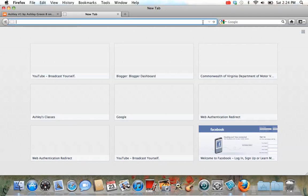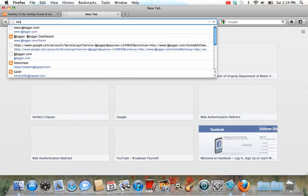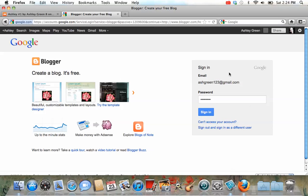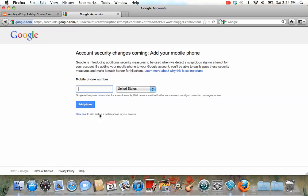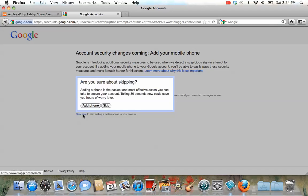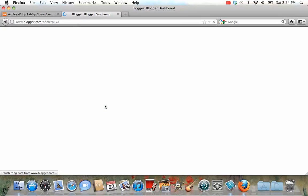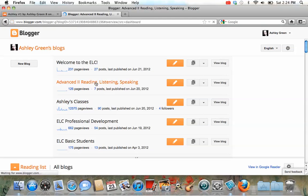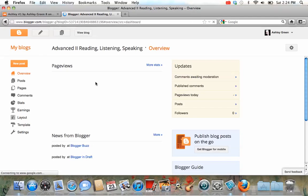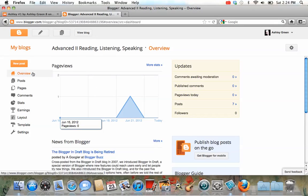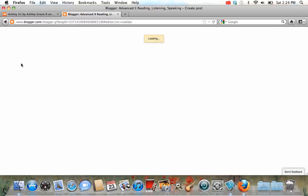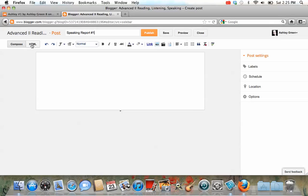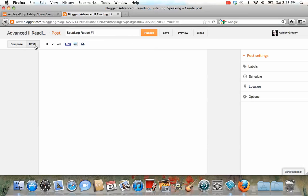At this point, you'll go to your blog. When you go to your blog, you'll go over here and press new post. Title it speaking report number 1, and then choose the HTML option. It should be in compose mode. Make sure you switch it to HTML.